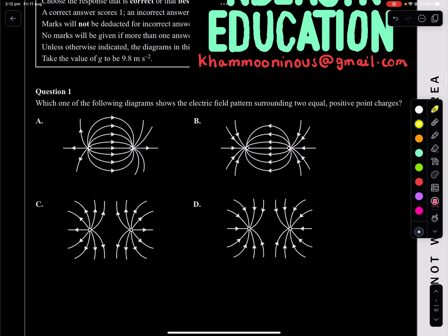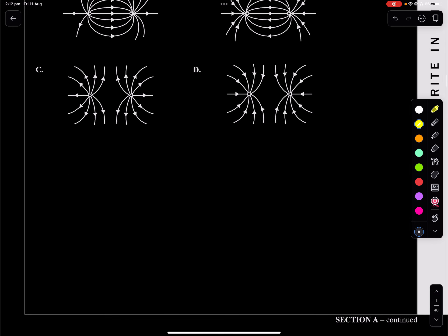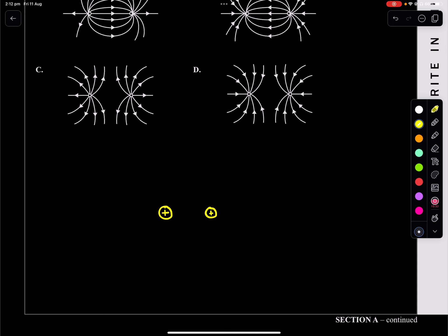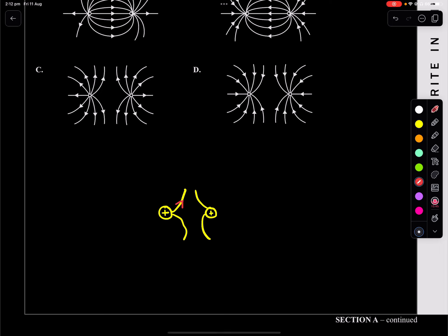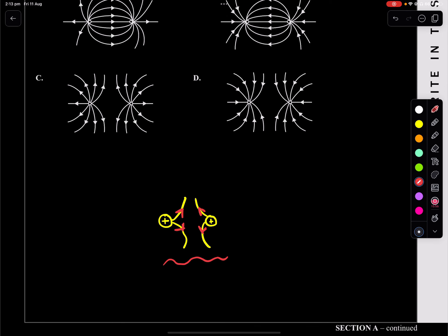Question one: which of the following diagrams show the electrical field pattern surrounding two equal positive charges? If we have two positive charges, they're going to be repelling. Two positive charges repel. We know they're going to repel. And we know positive charges have an outwards field — they come out. Whereas the negatives come in. Because we're dealing with two positive charges, they must come out.